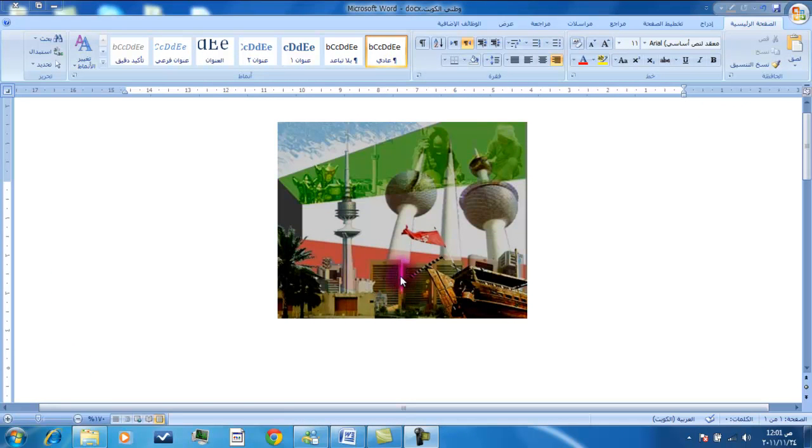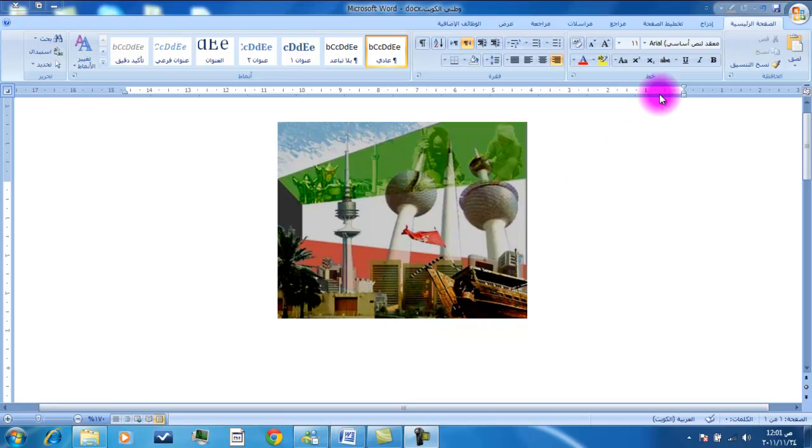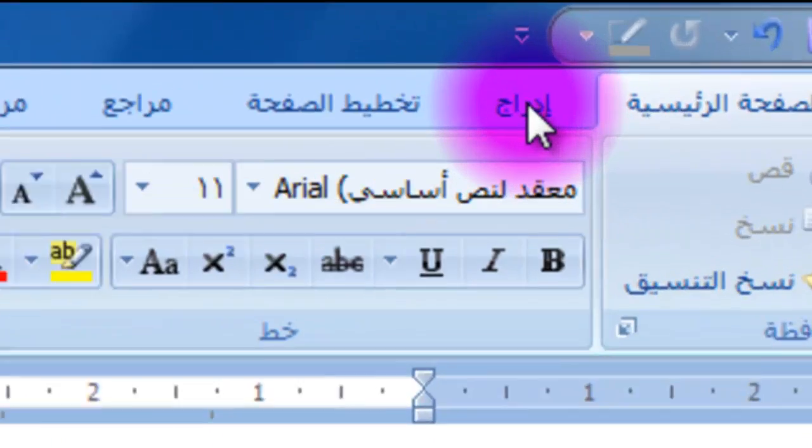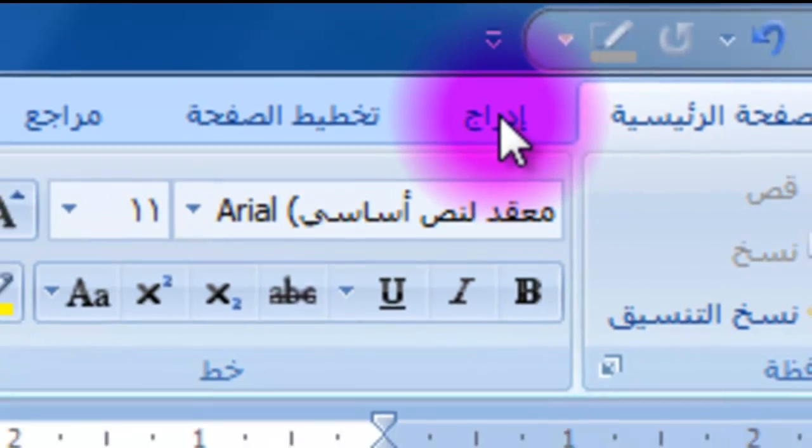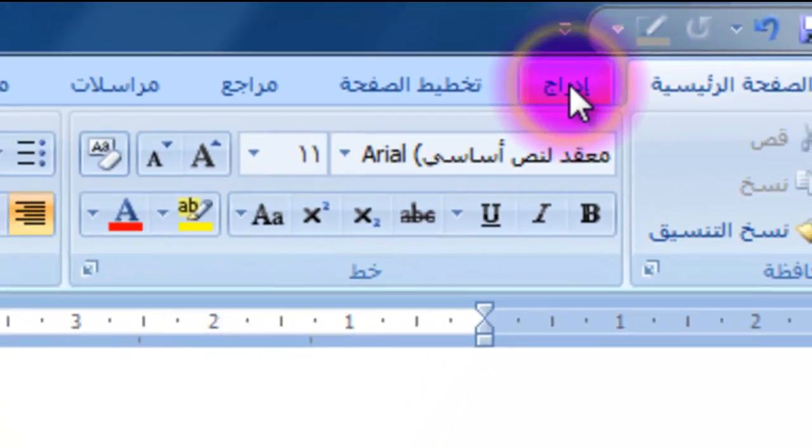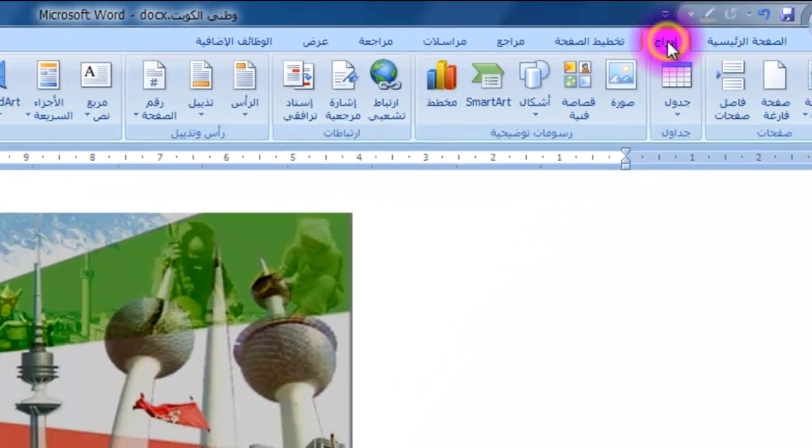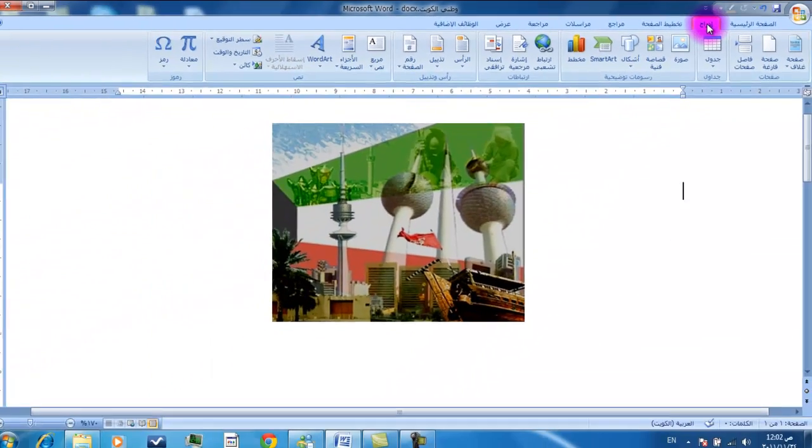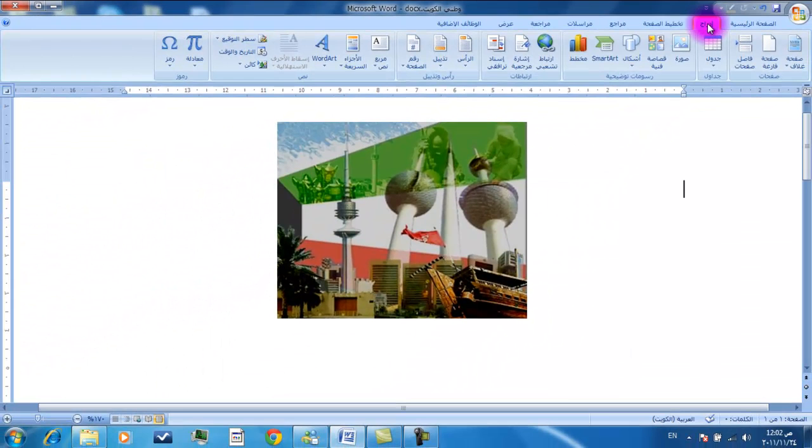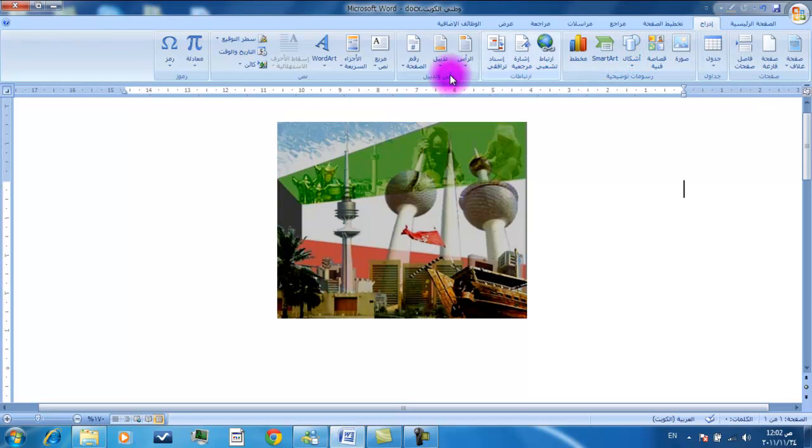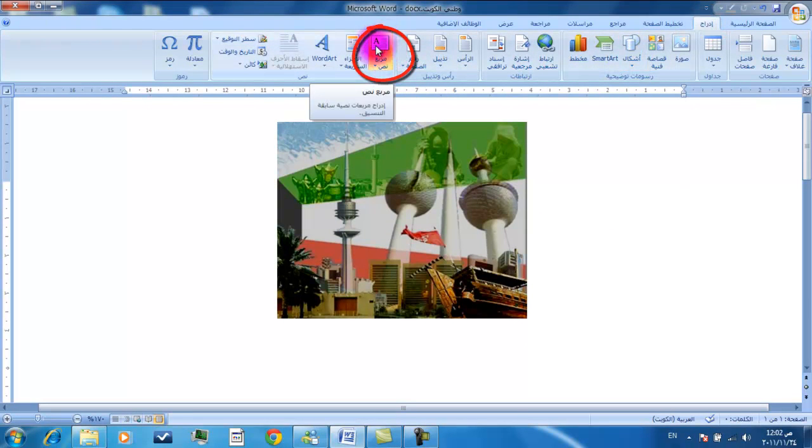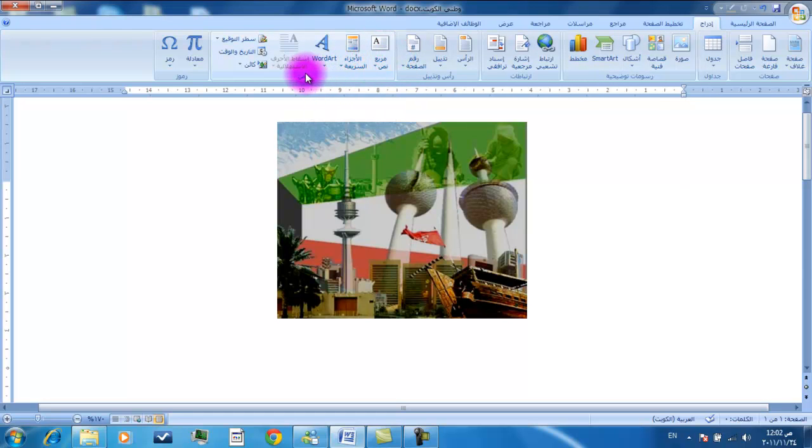As we begin this tutorial, let's follow the steps. First, let's select from the options. Second, we'll continue with the selection process.